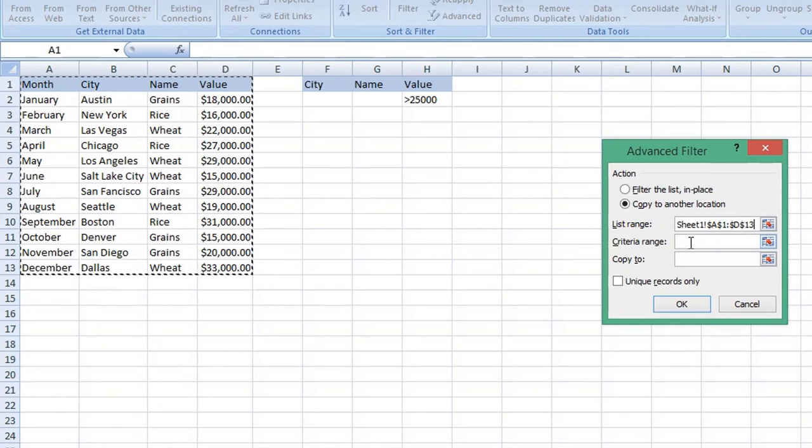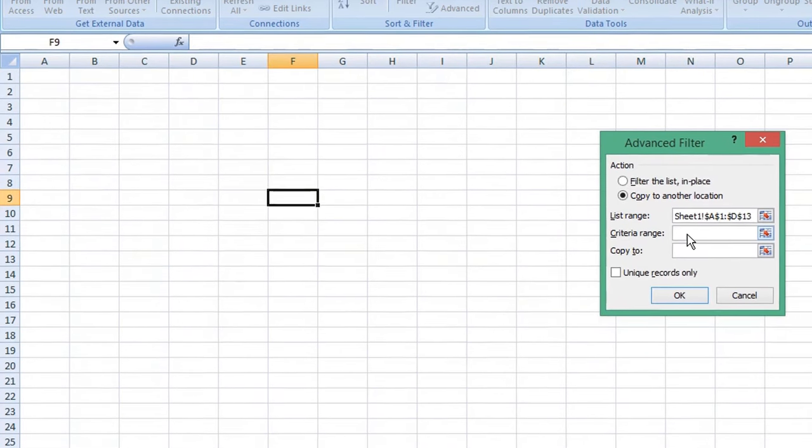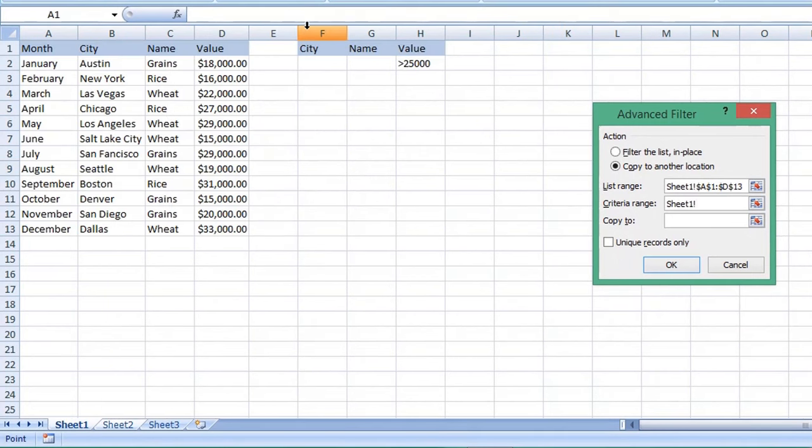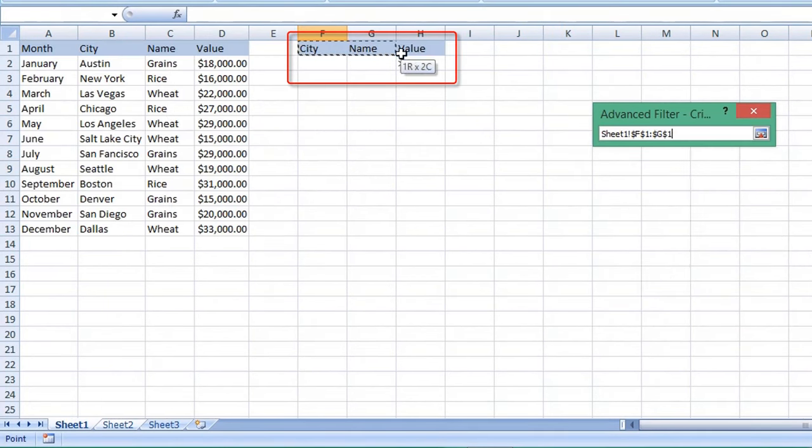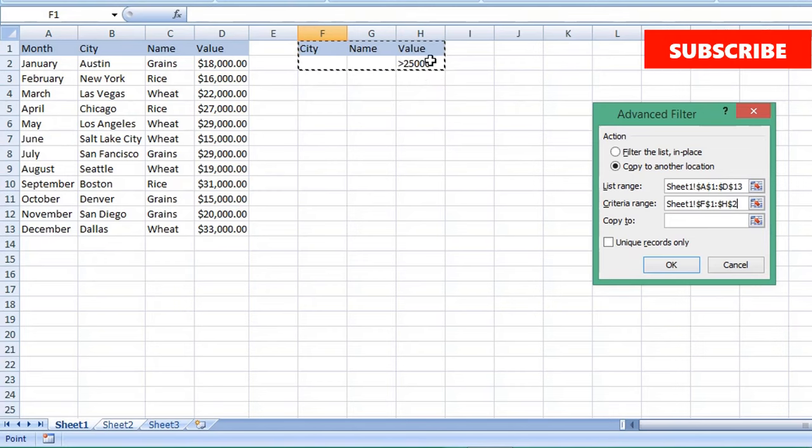The second field is the criteria your data must match. Select the second field, return to our main worksheet, and select our criteria, including our column headings. Our criteria being to return a value greater than 25,000.